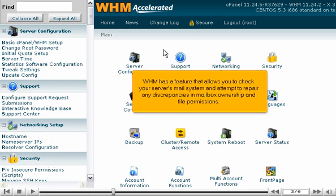WHM has a feature that allows you to check your server's mail system and attempt to repair any discrepancies in mailbox ownership and file permissions.